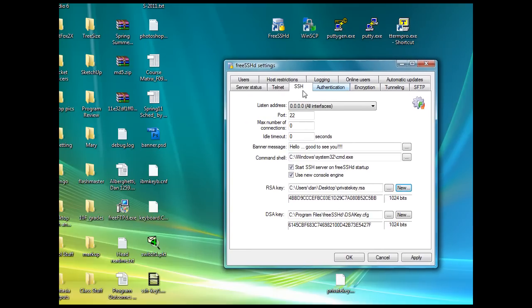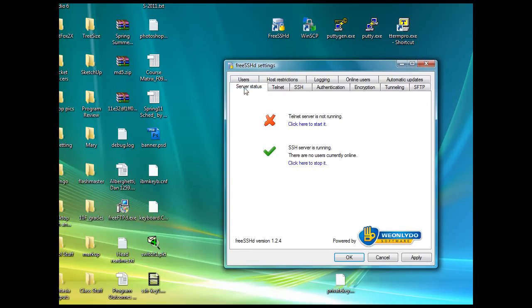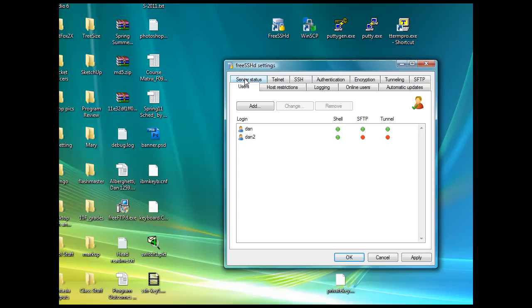So it's running right now. When you open it up, you'll see server status. SSH server is running by default once you start it up, Telnet is not. The first thing you're going to want to do is create users that will connect to your server. I've created a couple.